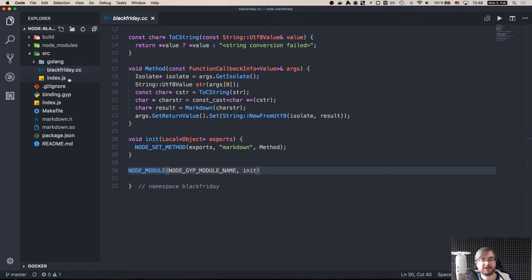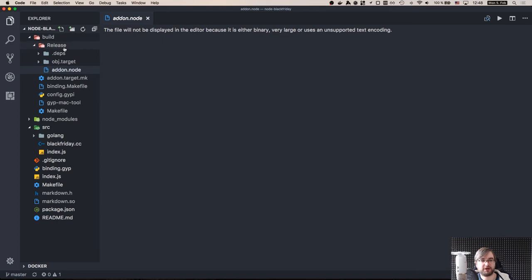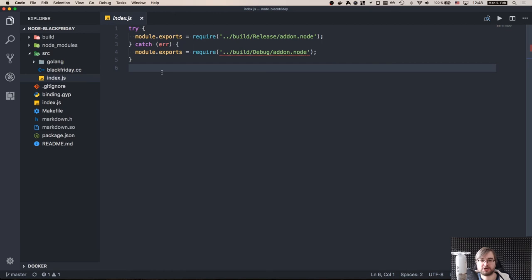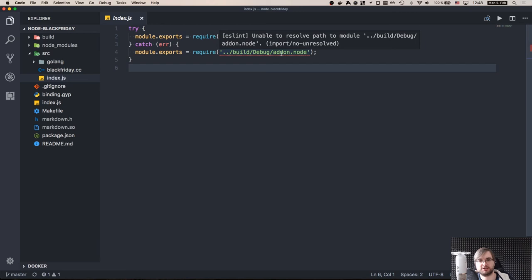Next, once we build it, we will get this addon.node file, which is again binary, and you can already navigate it, but you can import it - you can actually require it using simple require function, and it will work within node. So we have this index.js that tries to require the release version. And if it fails, it tries to require the debug version. This is useful for debugging. And this is I think a recommended way of doing.